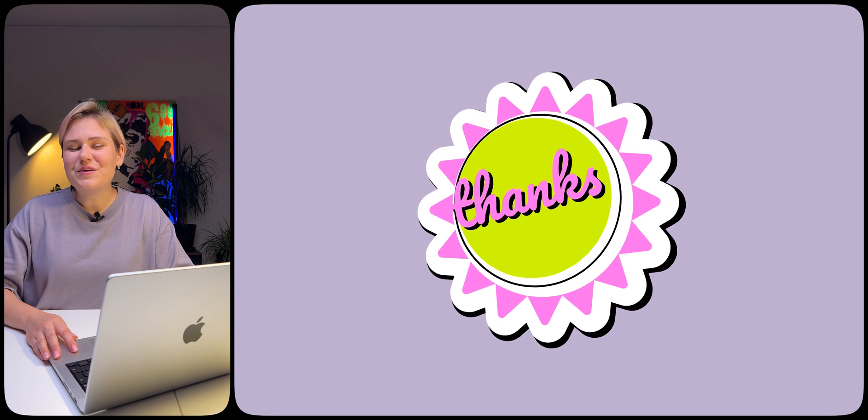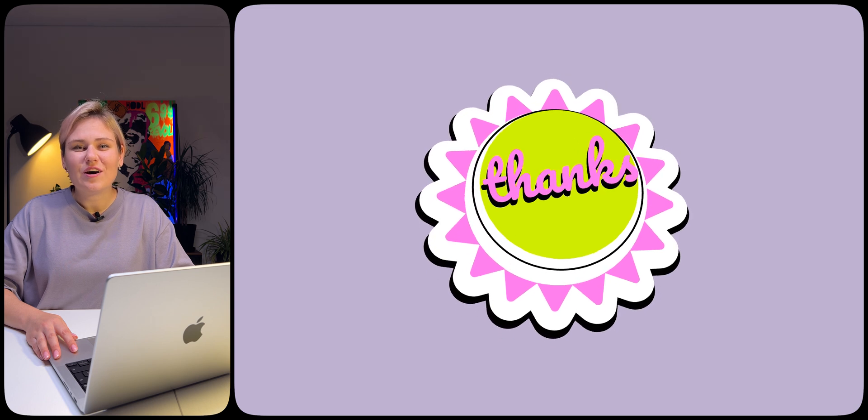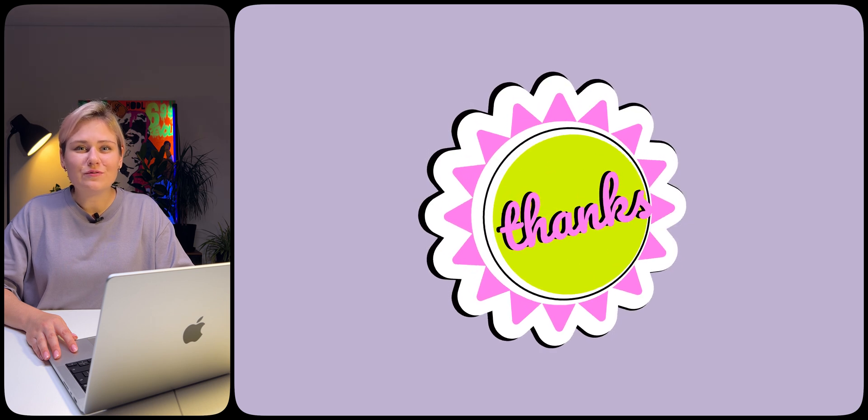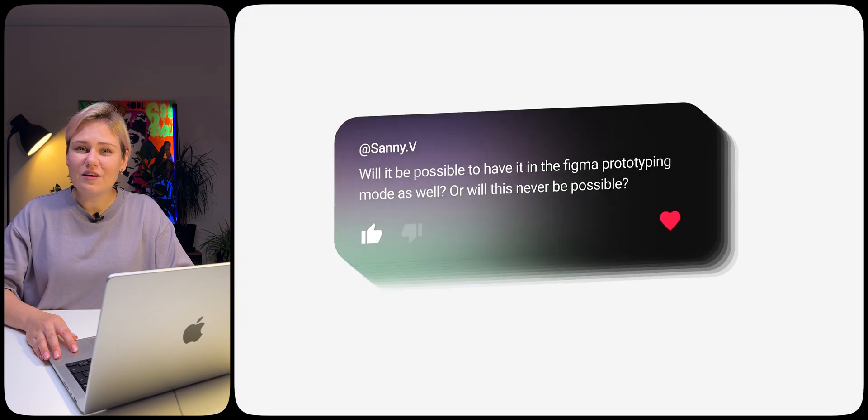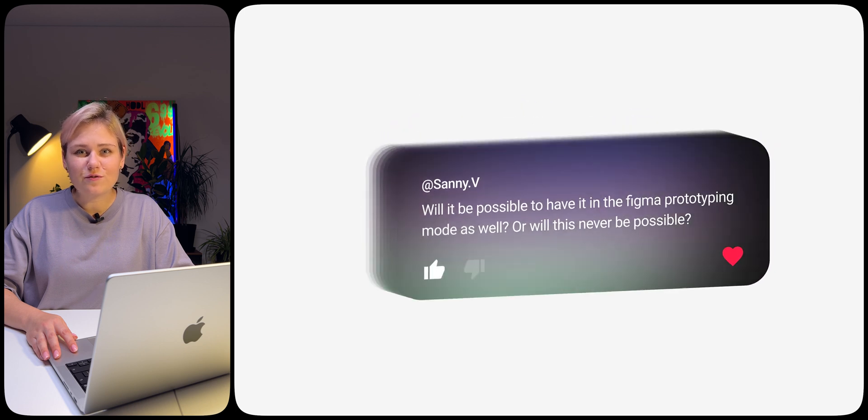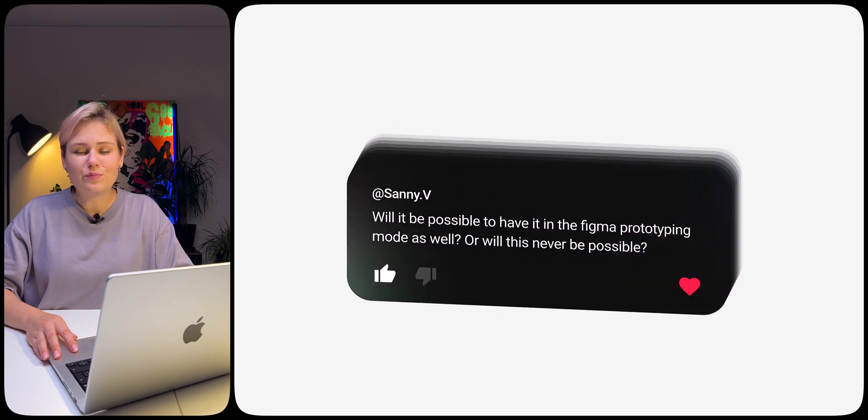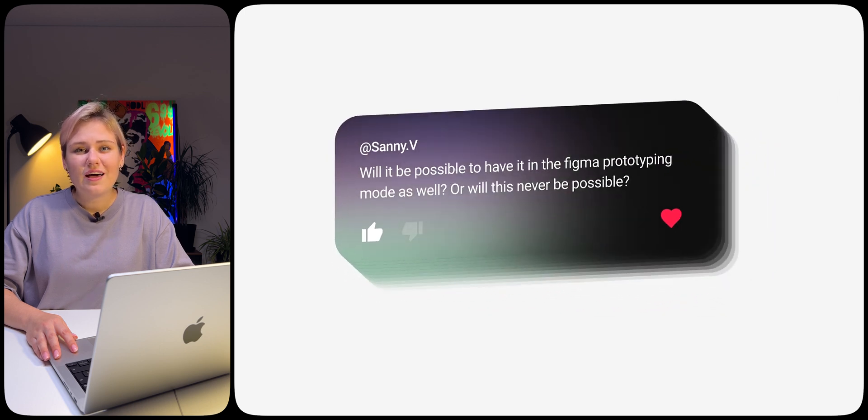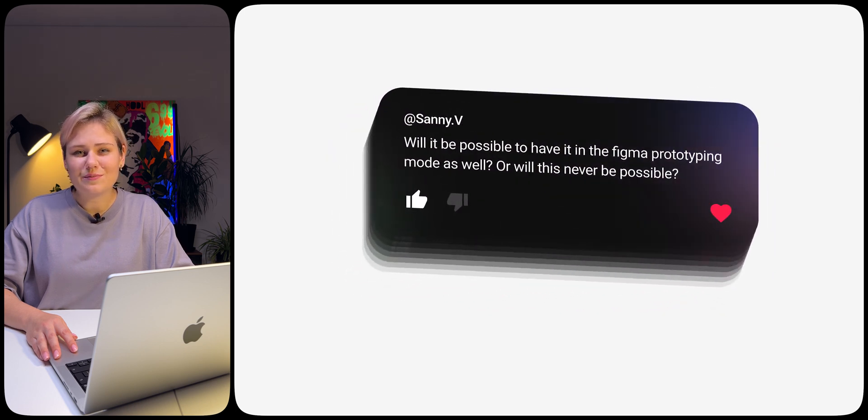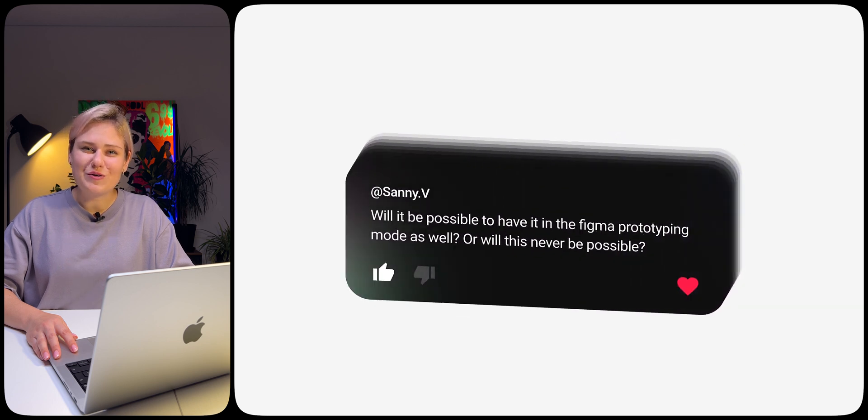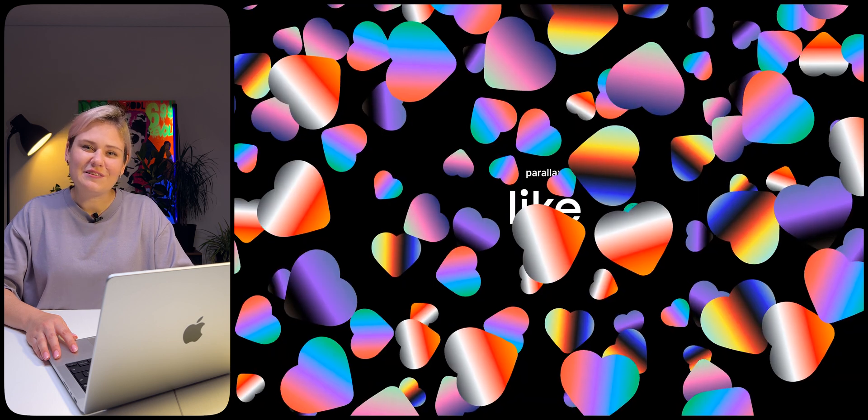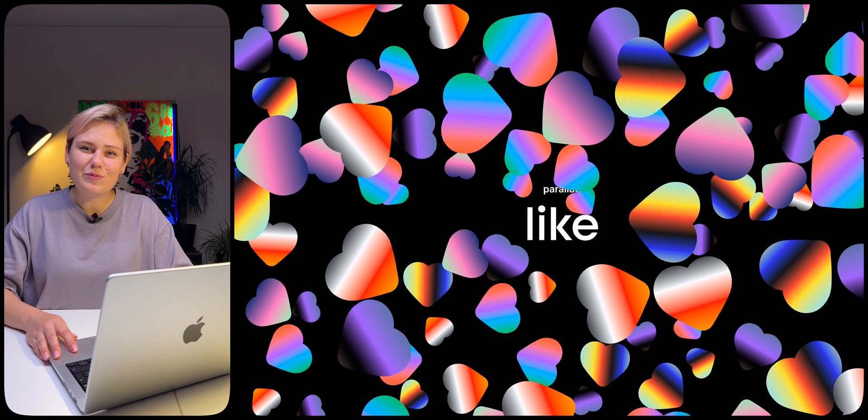Thank you for your attention. Hope this tutorial was helpful for you. Write in the comments what difficulties you faced while following this tutorial and if you learned something new. Subscribe to our YouTube channel. We will try to upload more useful content for you. See you soon.